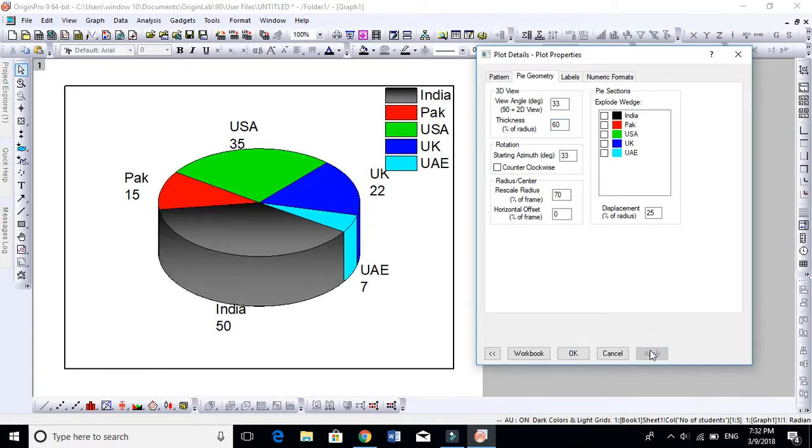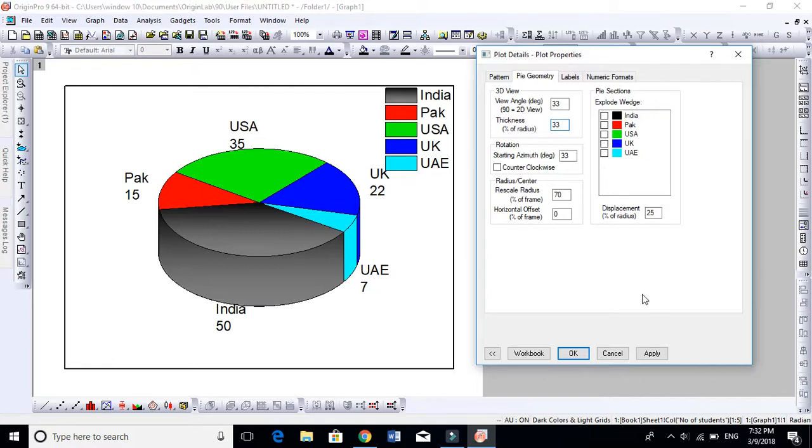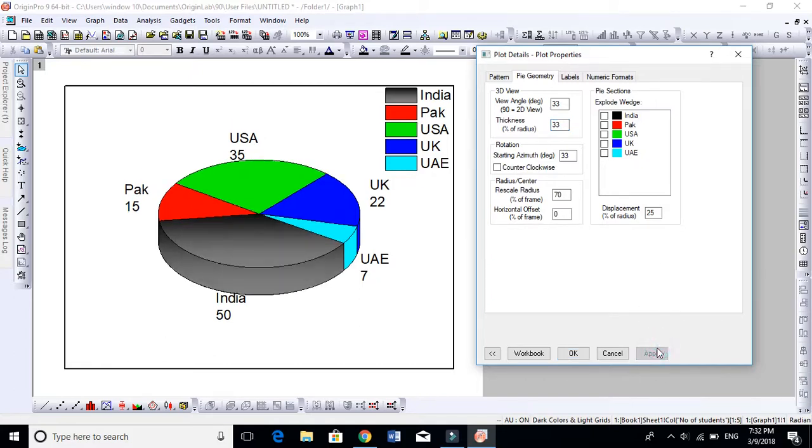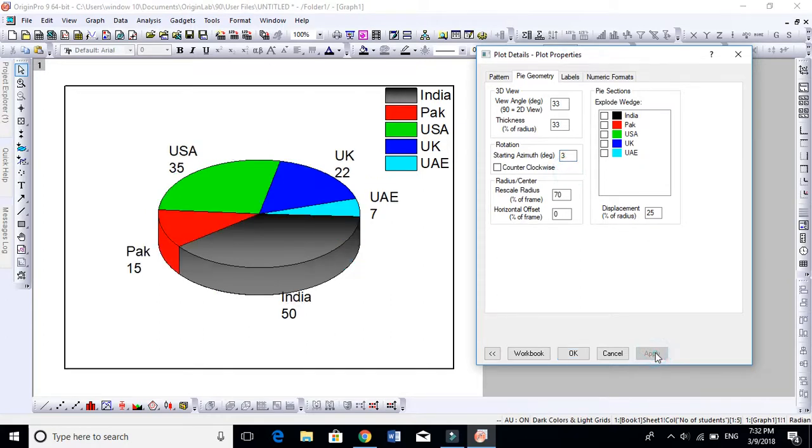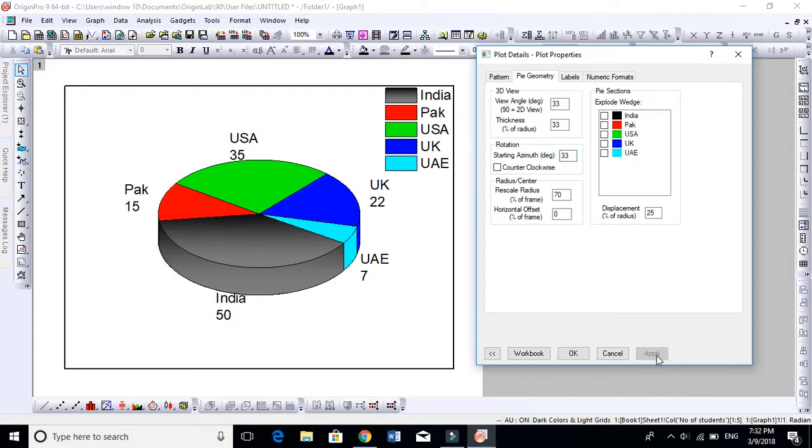Let's keep this thickness 33. This is the rotation. You can also rotate USA from here to Pakistan by doing the rotation. If I make it 3, you will see rotation. You see, it's a tremendous way to rotate this chart.